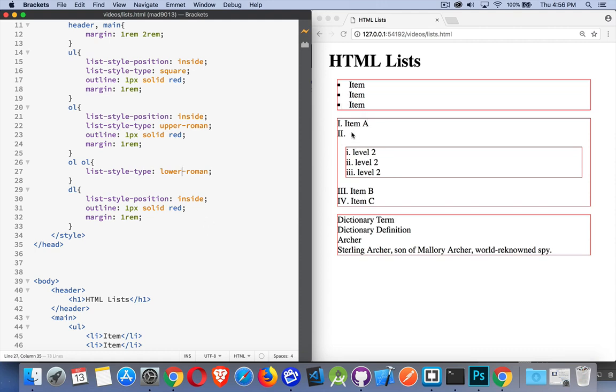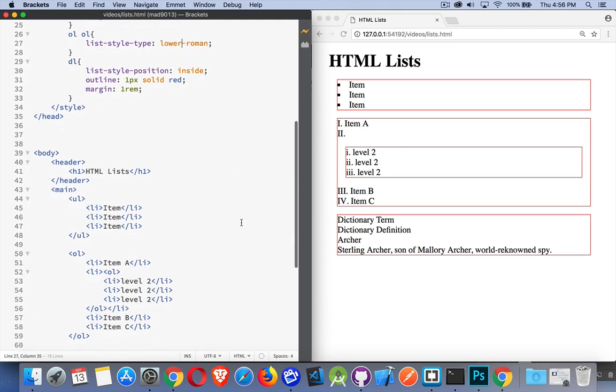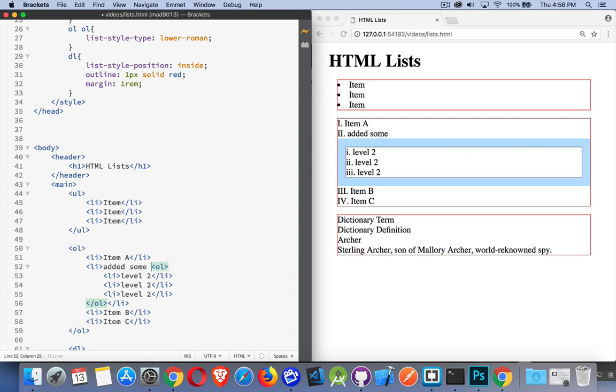Now I left this one blank - I didn't put any text inside of here, but I could have added some text at that point as well. So we have lots of options here.